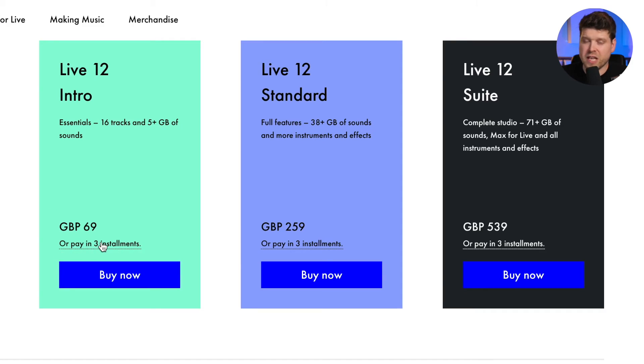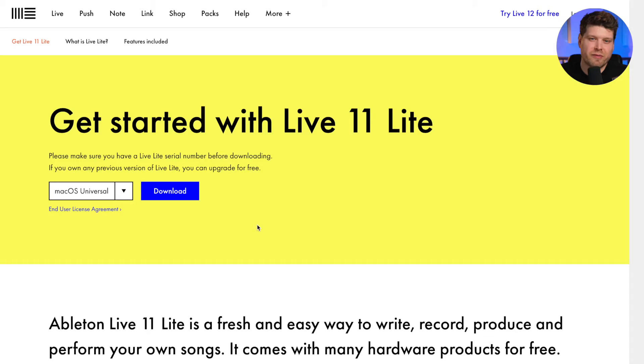Now let's look at some price hacks. There are some ways to get cheaper versions of Ableton Live. On each version of Ableton Live, you can pay in three installments, which makes the price a little bit more digestible, especially if you're thinking about buying Ableton Live Suite. Another price hack is Ableton Live Lite — essentially a free version of Ableton Live that comes with certain audio interfaces, MIDI controllers, apps and synthesizers. The only difference between Intro and Lite is that Lite gives you only eight scenes and eight tracks, so Lite is even more limited than Intro, but it is free.